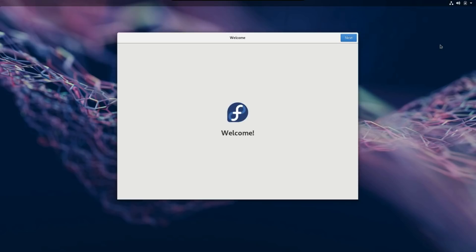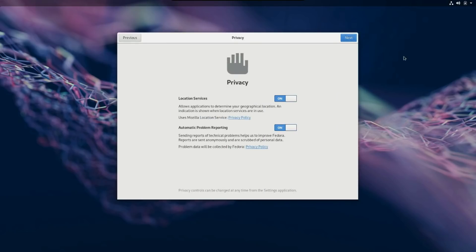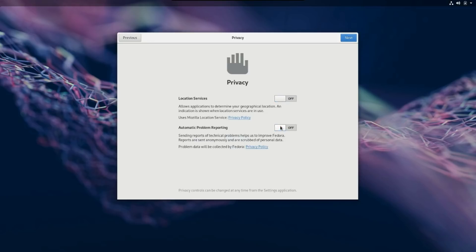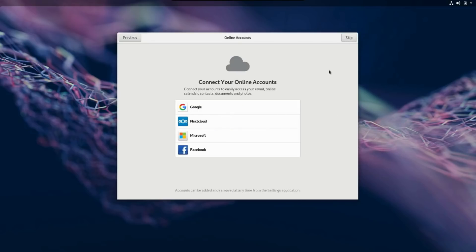So, it looks like we got a nice little welcome screen. We'll click next. And then it gives us some information on privacy. You can enable or disable location services or automatic problem reporting. And then it wants to surrender your privacy by connecting your Google, your Microsoft, and your Facebook accounts.